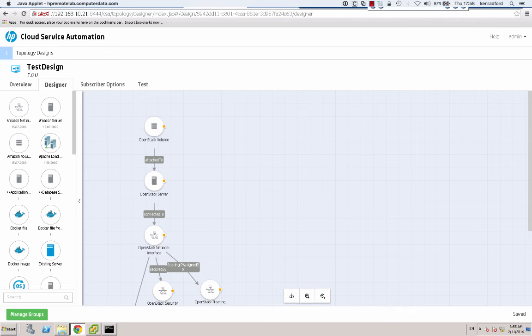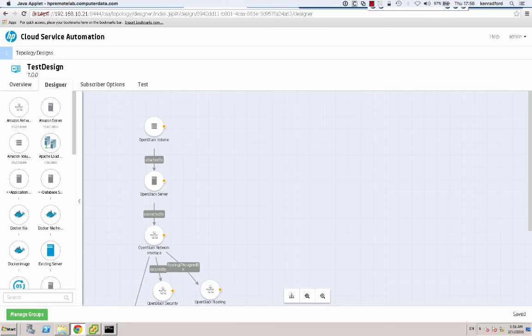Now what I plan to do is to add a scaling feature to this design. What we've done up to now is we've designed a template that allows a cloud user to provision a single server. There may be a situation where we need to provision more than one server for a given service, and we can use the scaling group feature of the topology designer to achieve this. Here we are in the topology designer — I'm going to click on manage groups.